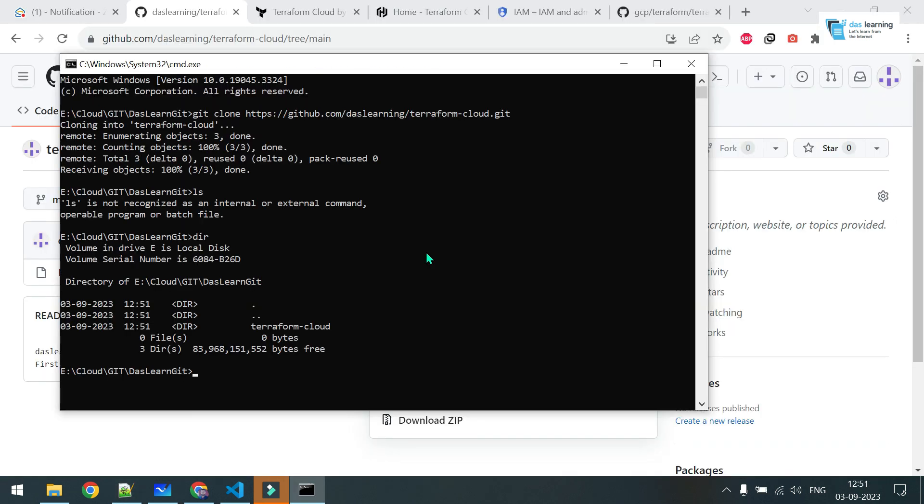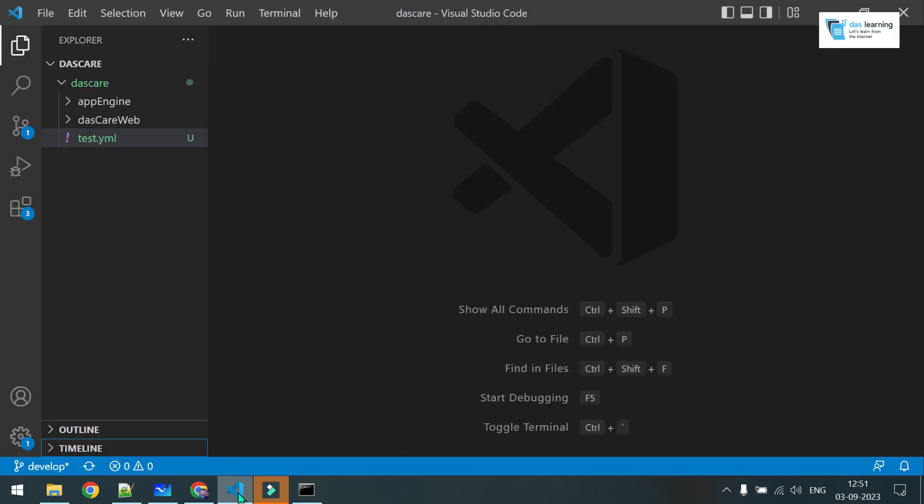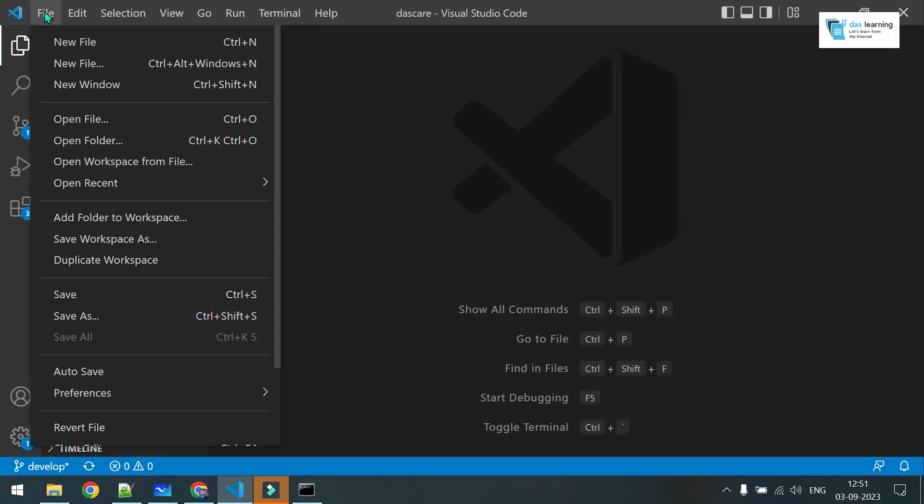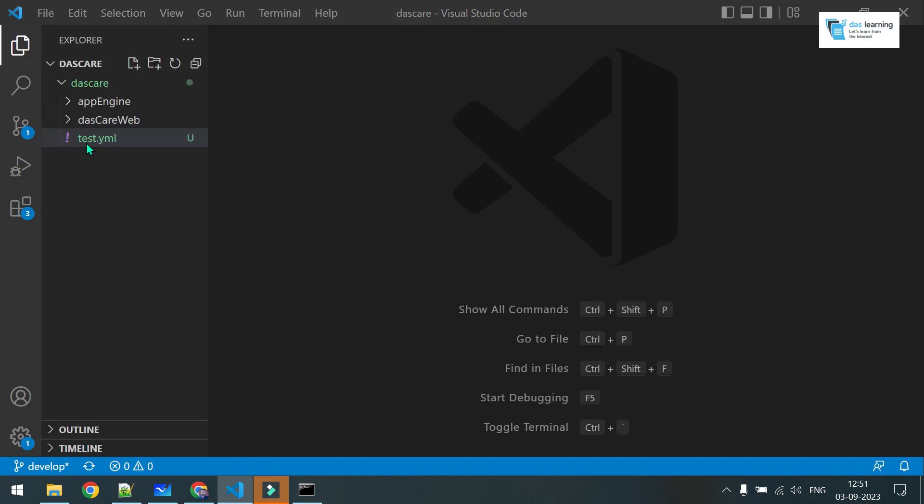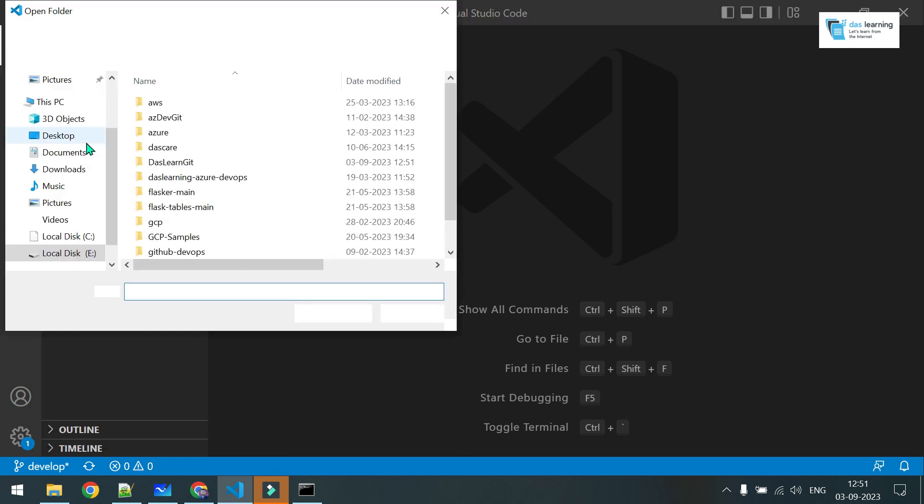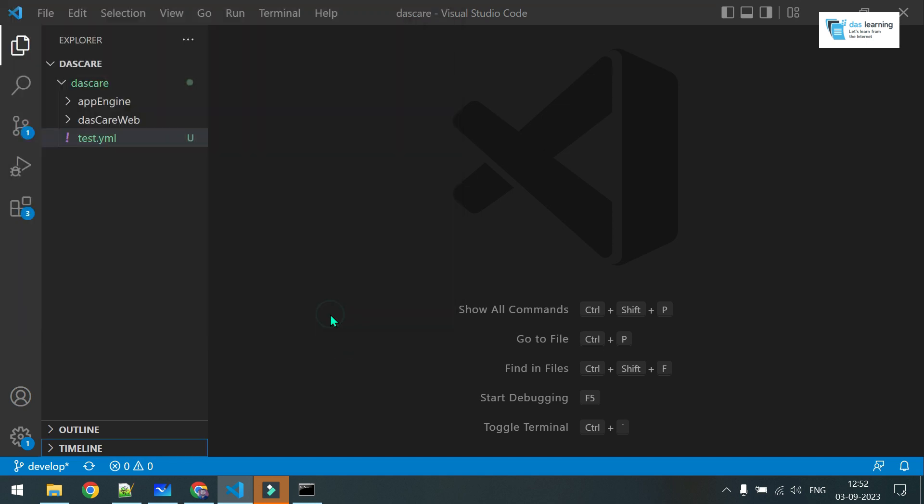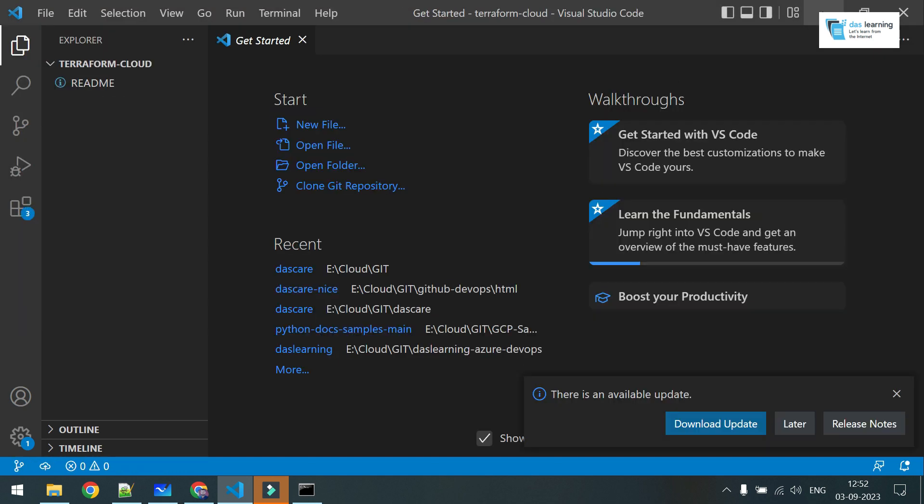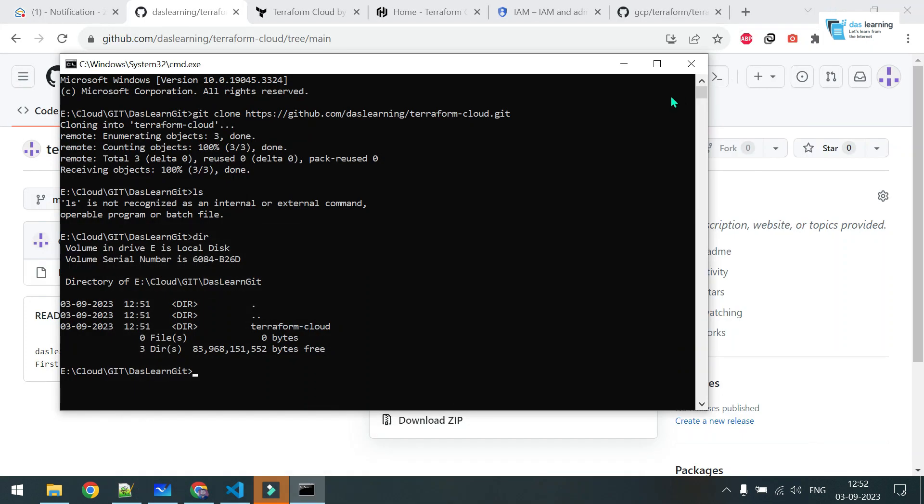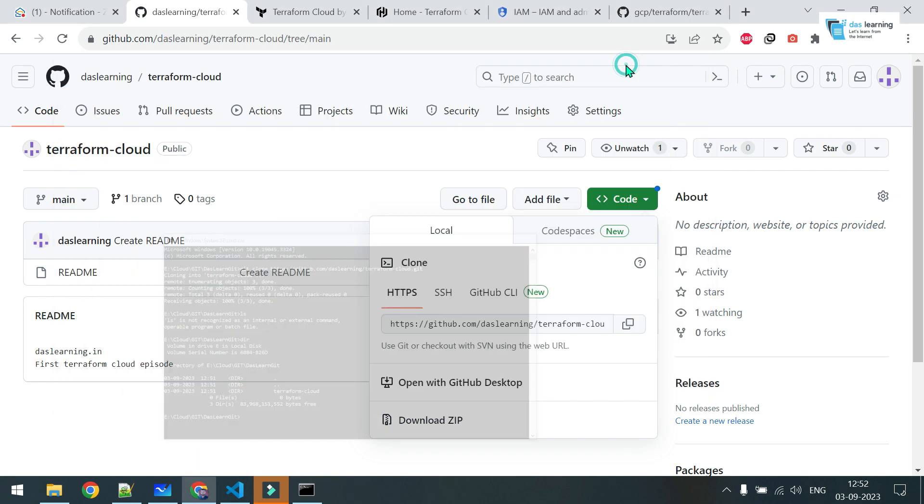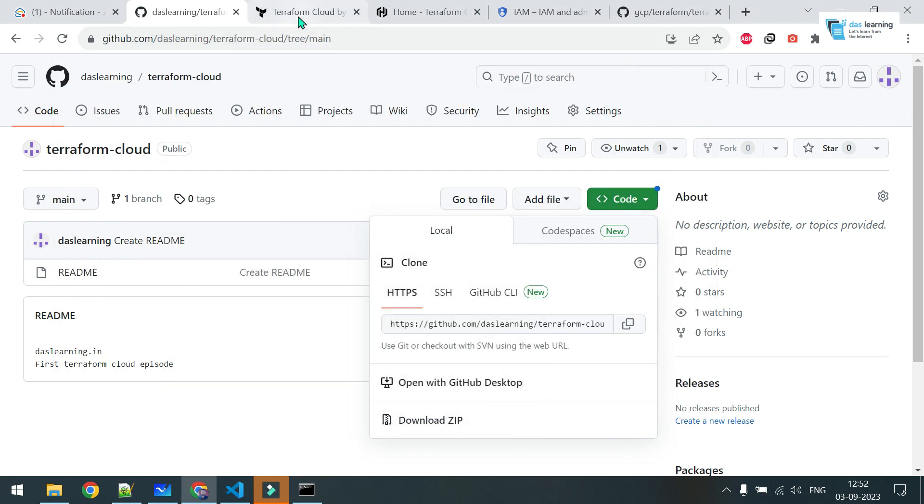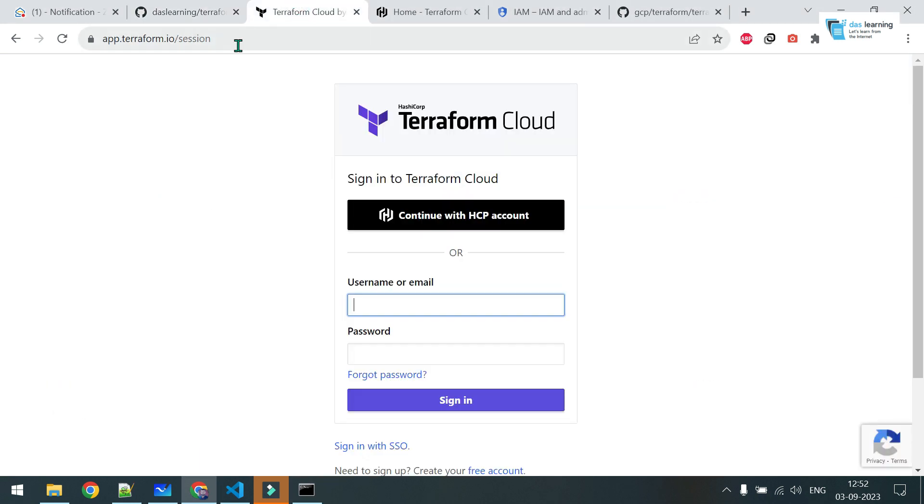Now let me clone it. Since my repo was public, it didn't need any authentication. Let me open my Visual Studio and go into the directory now. It is cloned already. Open folder. This was Terraform Cloud. Select folder. We will look into the code a little bit later. Now, let's get started with Terraform Cloud.